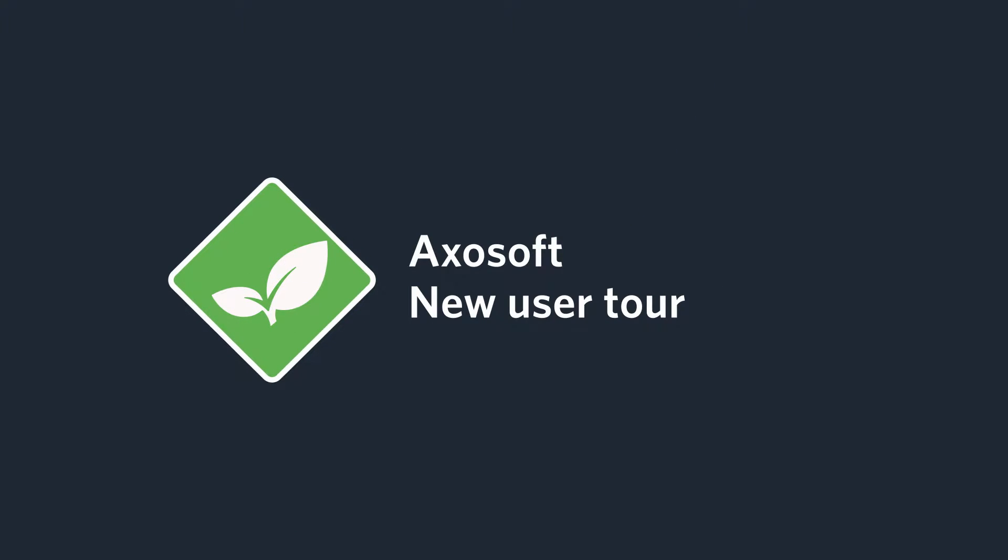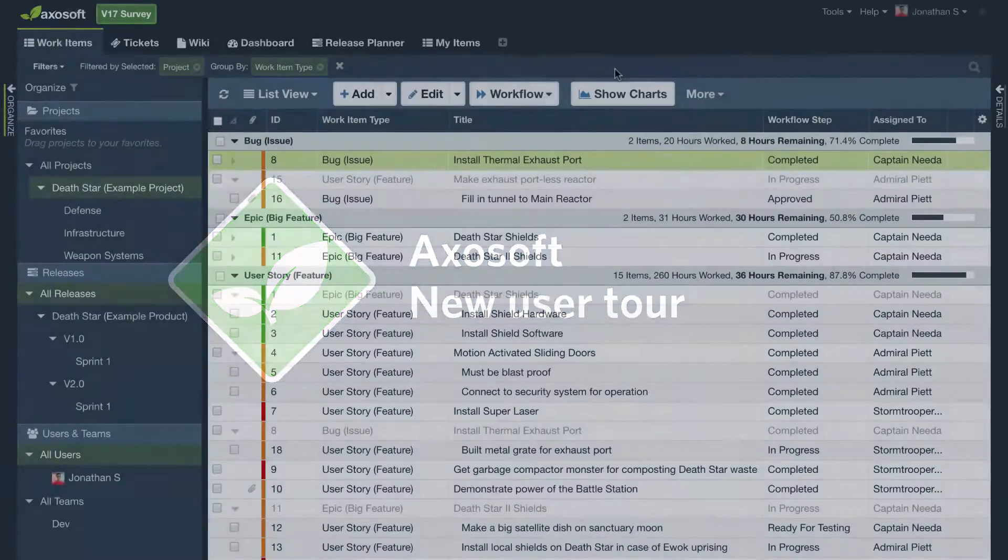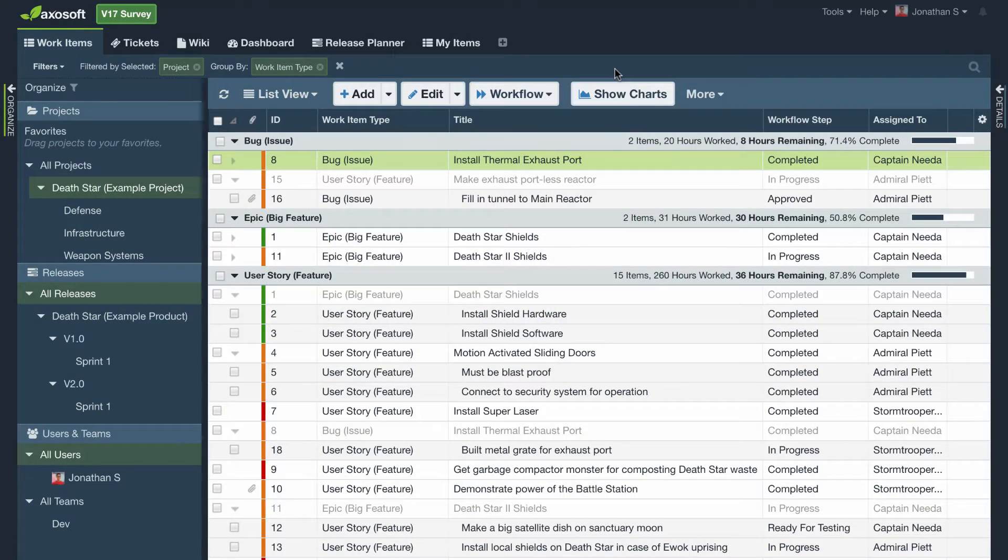Well hello and welcome! This brief video introduces how Axosoft can help your team ship your project on time, so let's give you a tour.